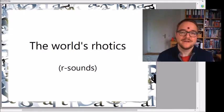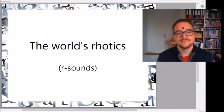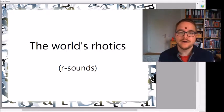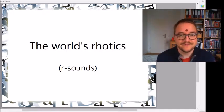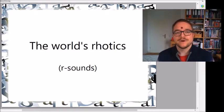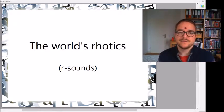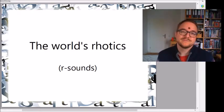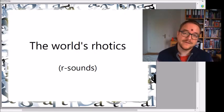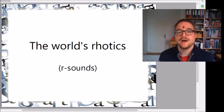Hi there, I'm Krishna and I'm a language lover. Today I would like to talk about rotics — that's the R sounds in human languages that many people struggle with. I thought I would just make a comparison of the world's rotics, how they are used and what rotics they are.